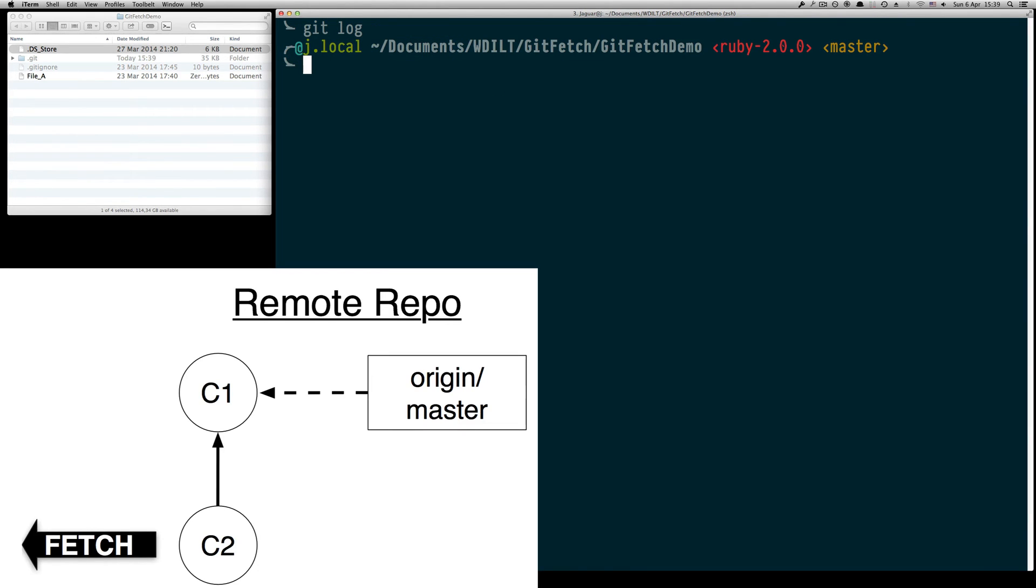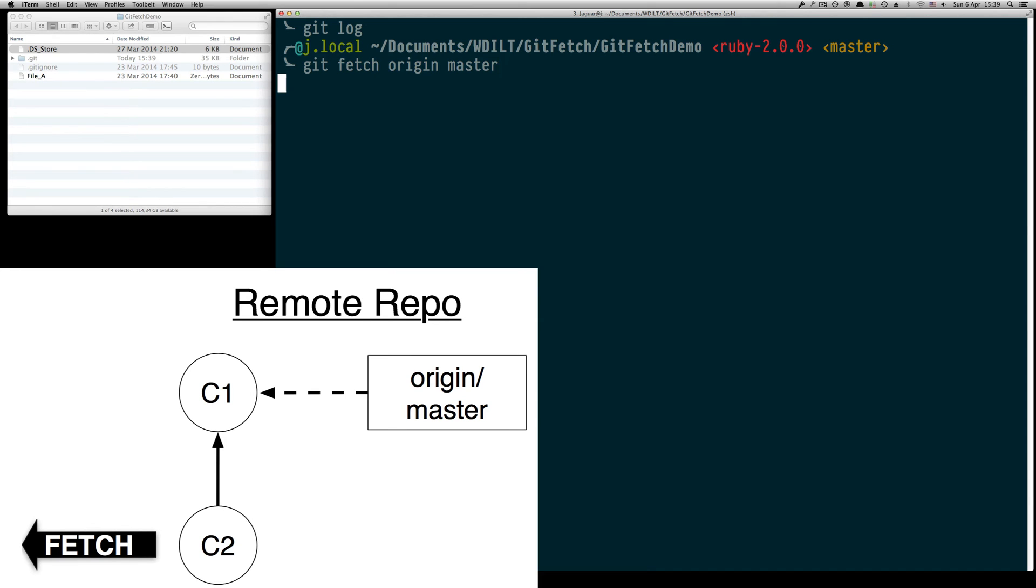Therefore we are going to type git fetch origin master which just means we are going to fetch the current master branch state from our origin remote repository.